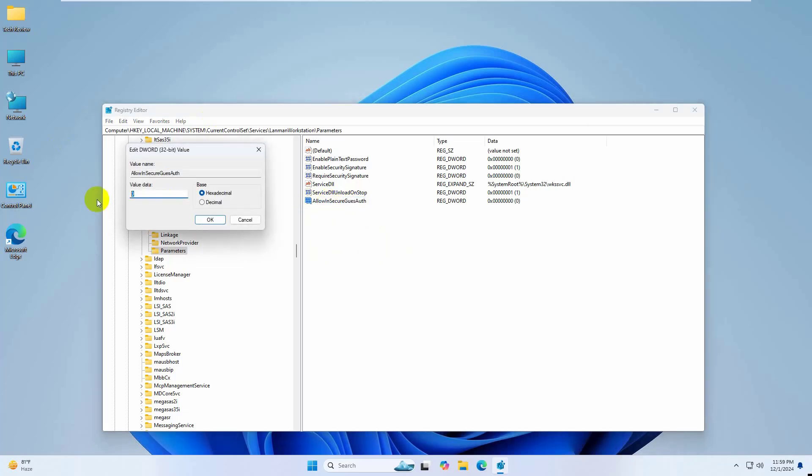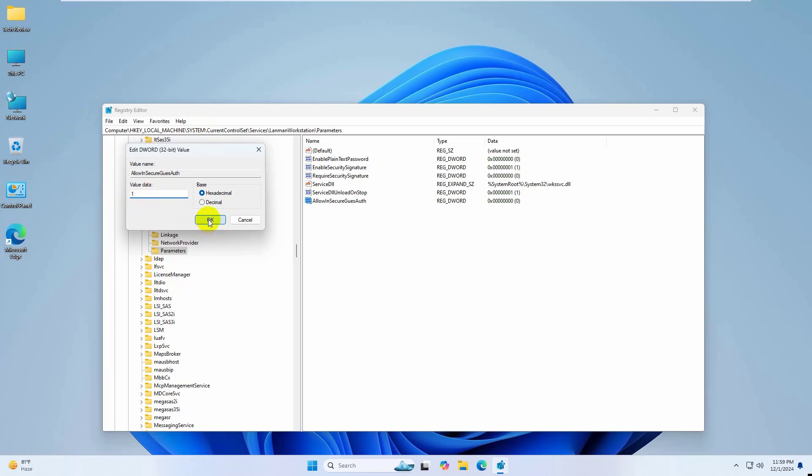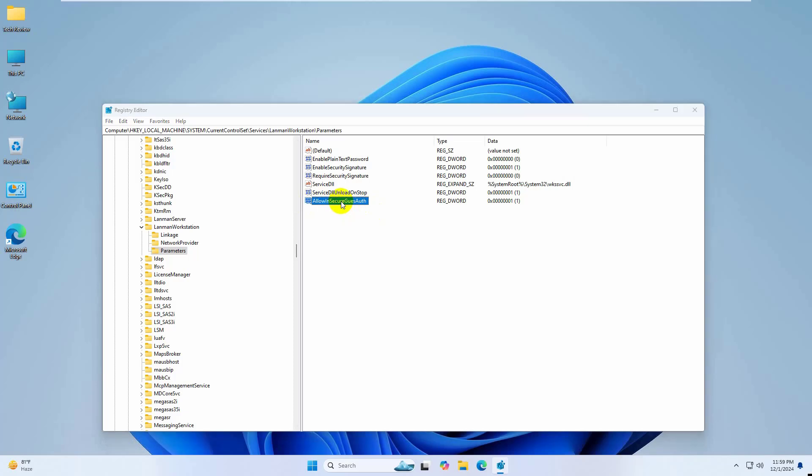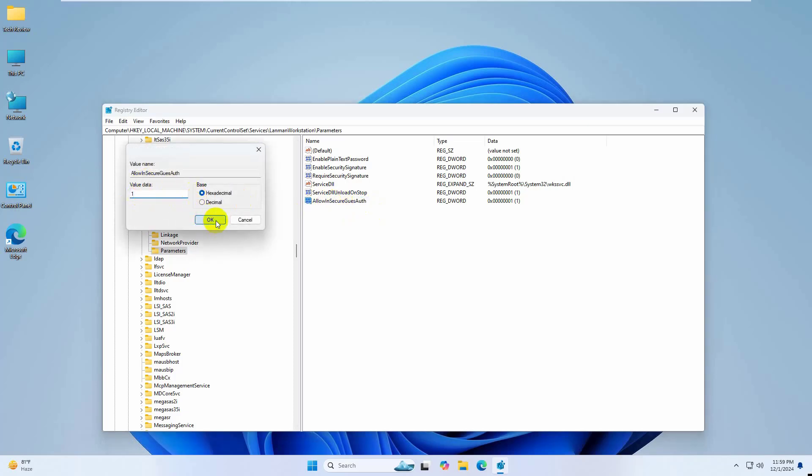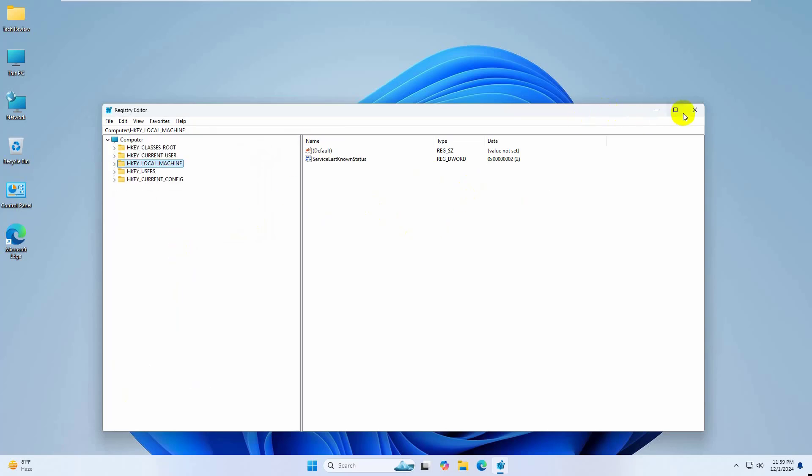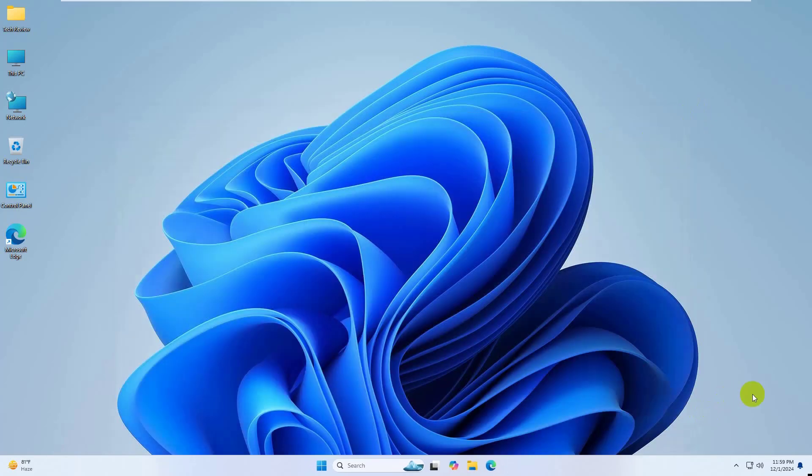After renaming it, double-click on it and set the value from 0 to 1, then click OK. If you already have AllowInsecureGuestAuth, double-click on it and set the value from 0 to 1, click OK. Now close the Registry Editor and restart the computer.